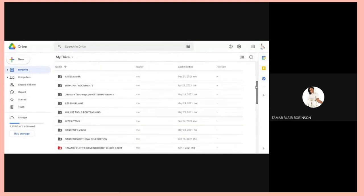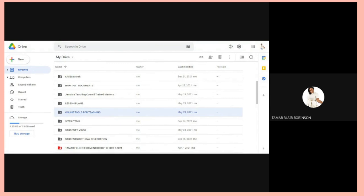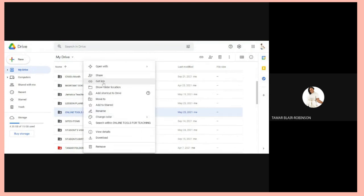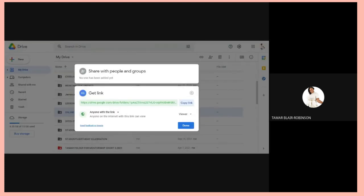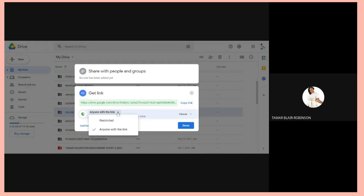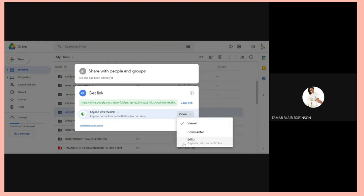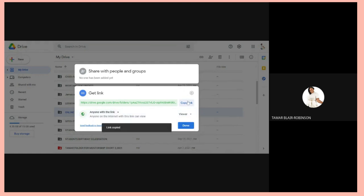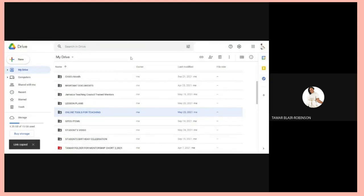Another way is to go back to your Drive and copy the link of the item you want to use. Right-click on the document, then Get Link or Share. Make sure it is set to Anyone with link — not restricted. Set it to Viewer, not Commenter or Editor. Then copy the link and click Done.